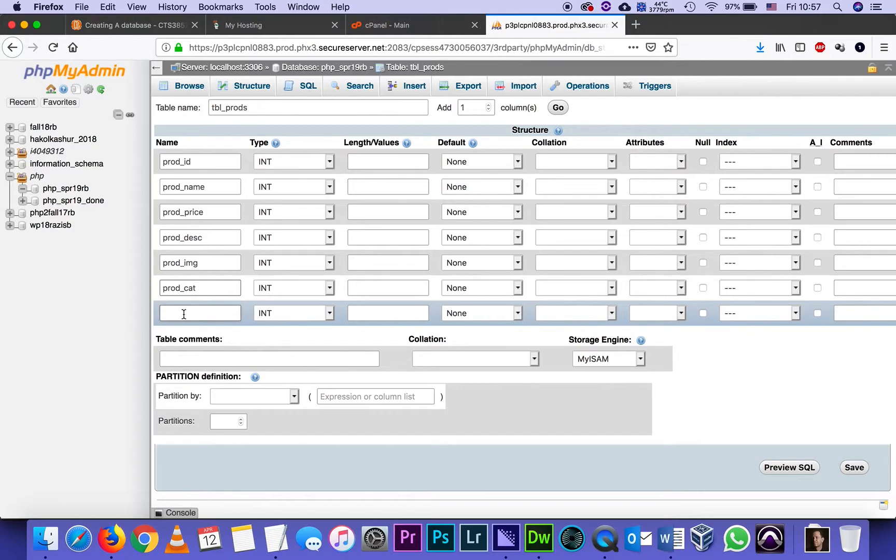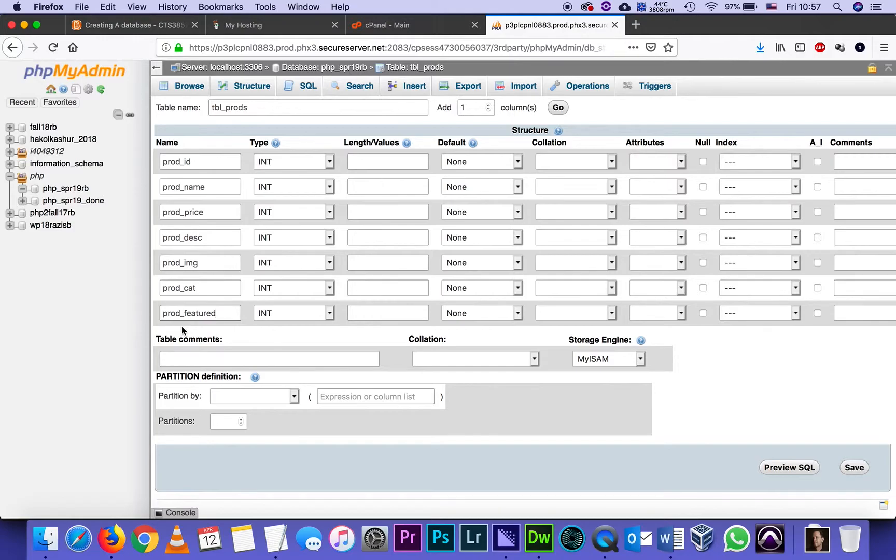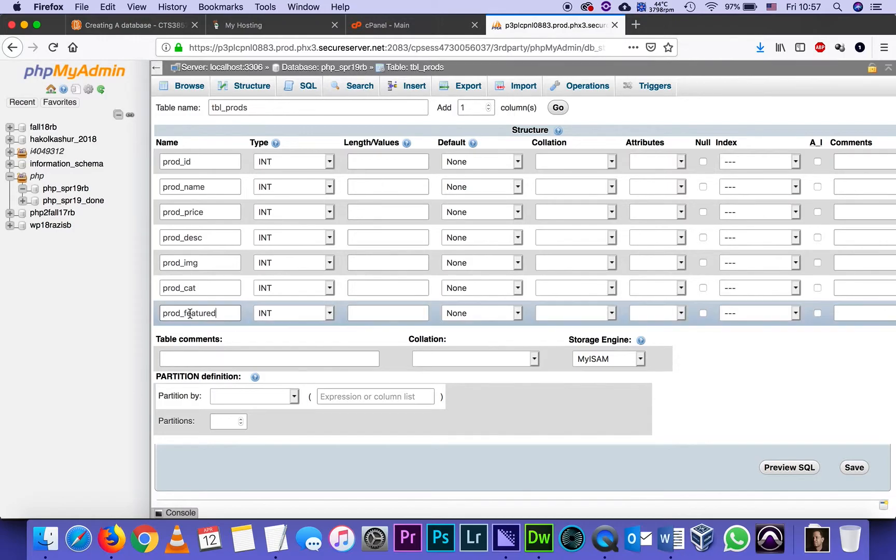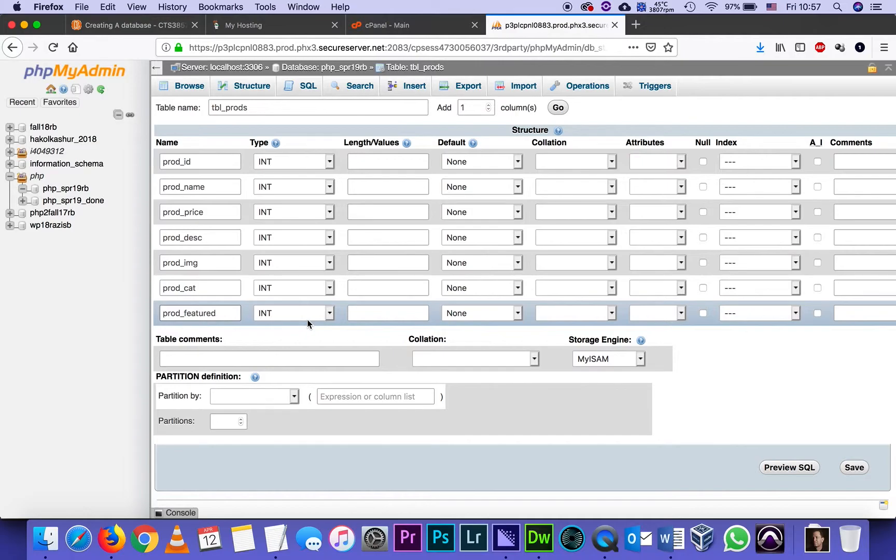Then one more is going to be prod_featured. I'm going to simply use that as a Boolean, as a number that's only zero or one, where I'm going to mark in each category. I want to have at least one product that's like the featured product. And that's the product I want to show on the home page. Like one bed, the featured bed, the featured desk, and the featured chair. So now I named all my fields.